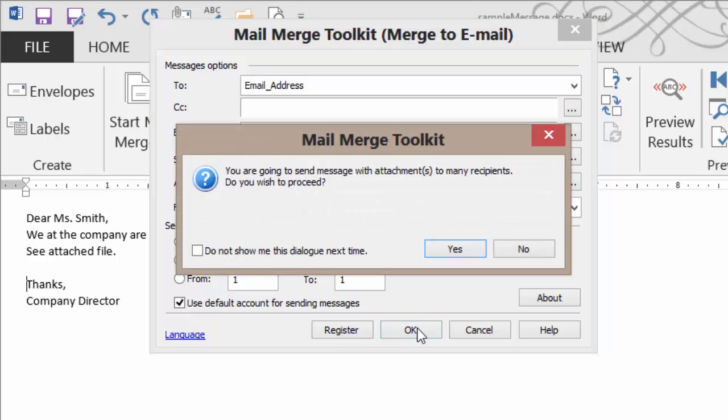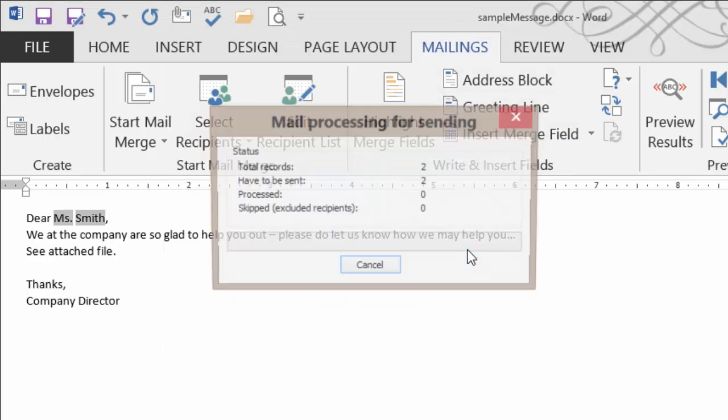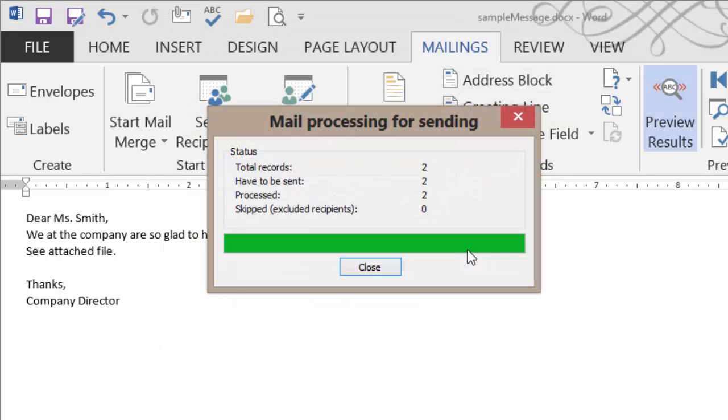It is giving me a warning saying, time out. Are you sure you want to send this message with the attachments? Yes, I would like to proceed. It then processes the email. It sends them out. I had two records. Two were sent. Two were processed.